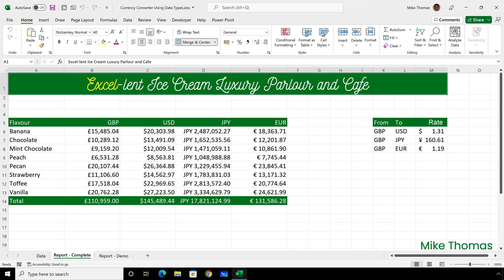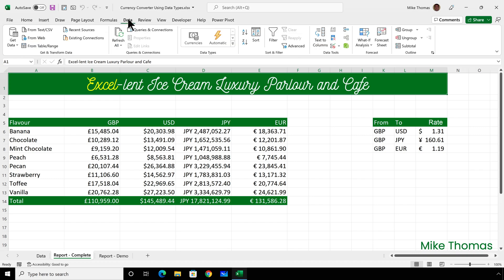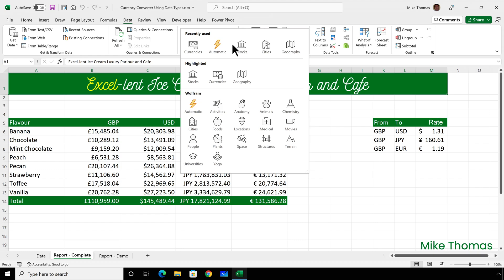Before I start, just a couple of points. Firstly, this demo uses the data types feature of Excel, which isn't available in all versions. To check whether it's available in your version, click on the data ribbon, and in the data types section, if you've got currencies, you're good to go. If you haven't got currencies but you've got stocks, you can use that instead, because currencies and stocks get their data from the same data feed.